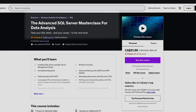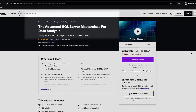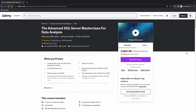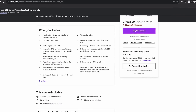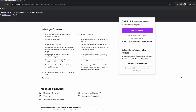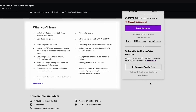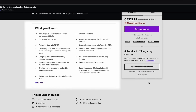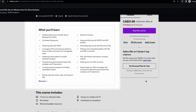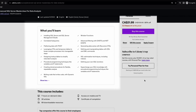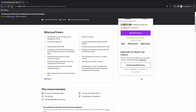The last course — and I hope you're excited about this — is the Advanced SQL Server Masterclass for Data Analysis. And I know this one says advanced. It is truly advanced. In this course, you will learn advanced SQL concepts such as window functions, scalar and correlated subqueries, pivot, common table expressions (CTEs), stored procedures, user-defined functions, optimization, control flow statements, and so much more.